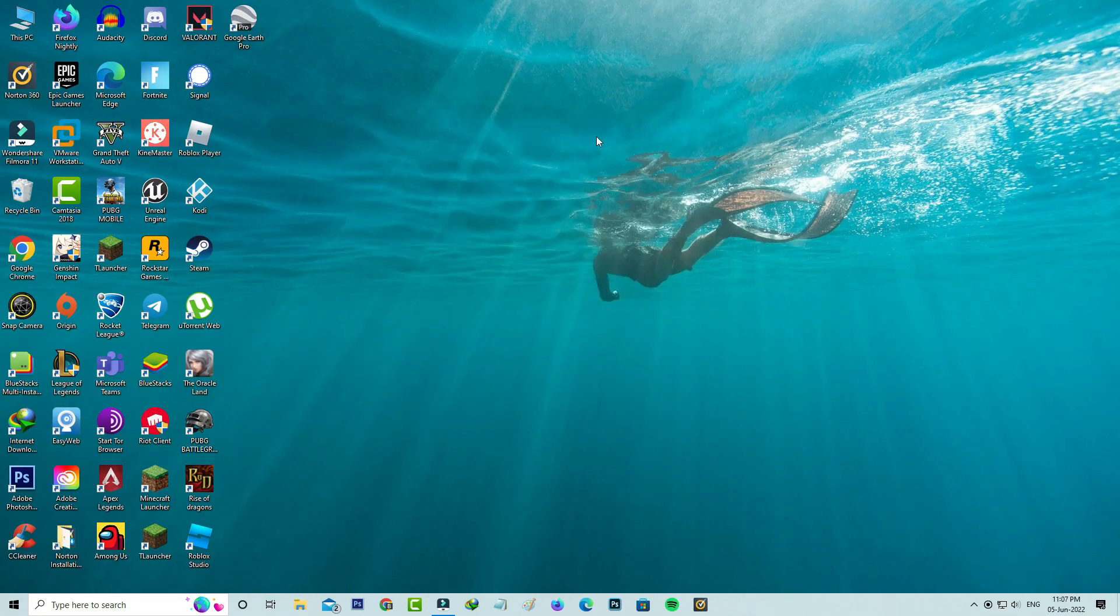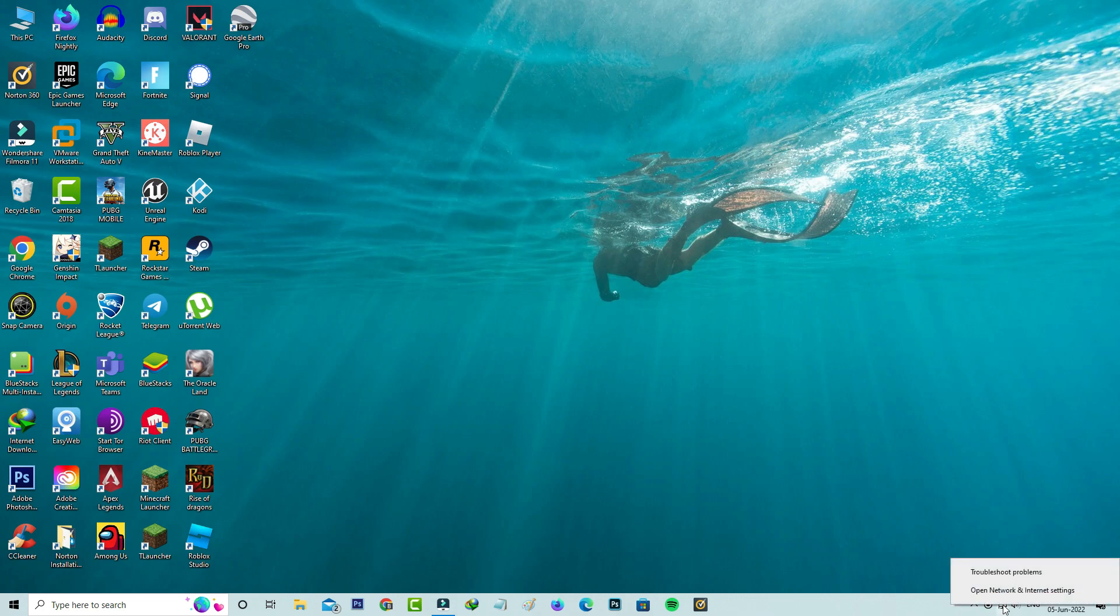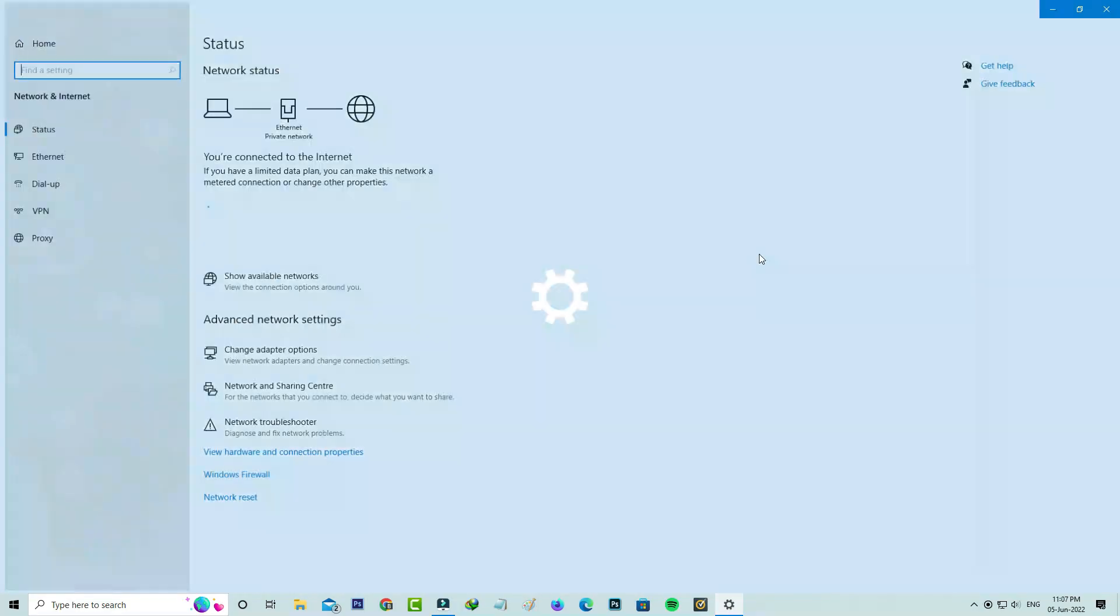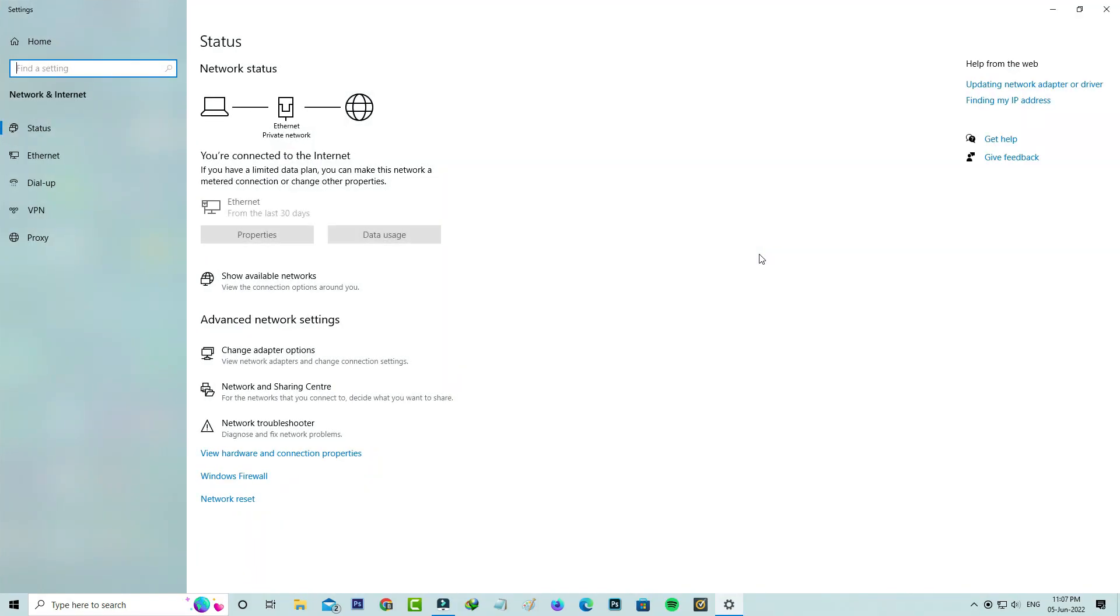And then one time disable and enable your network adapter. So by simply right clicking on your network icon and go to open network and internet settings. So here I'm trying to access change adapter options.